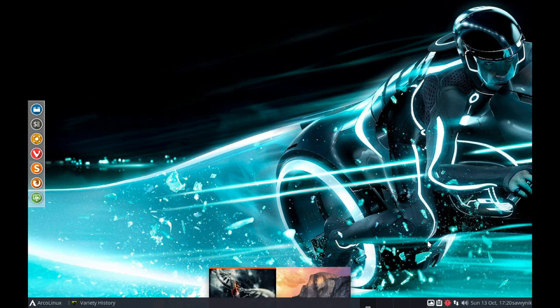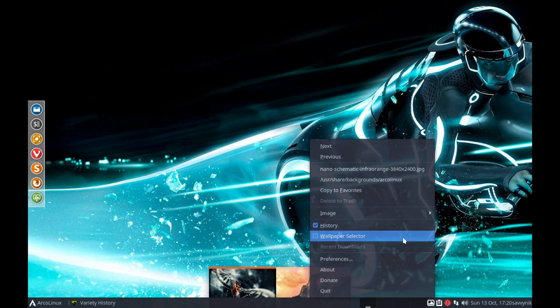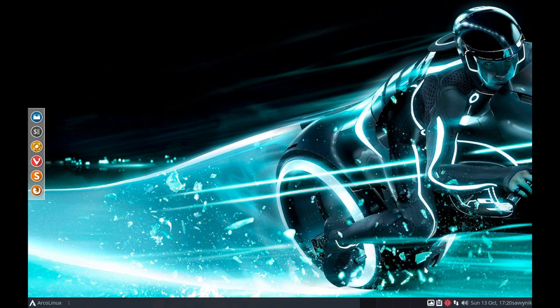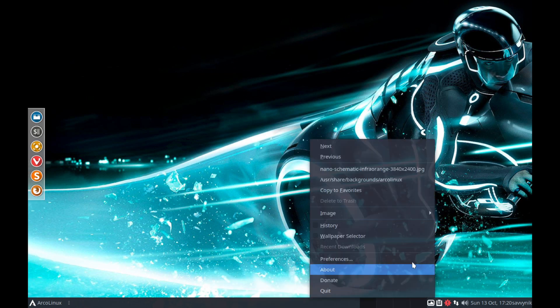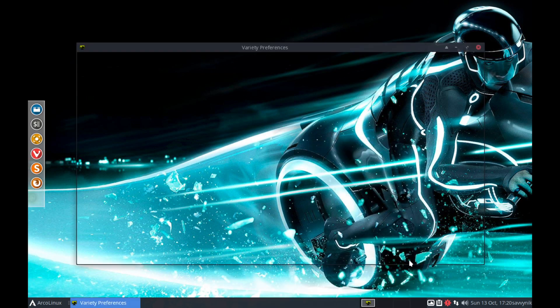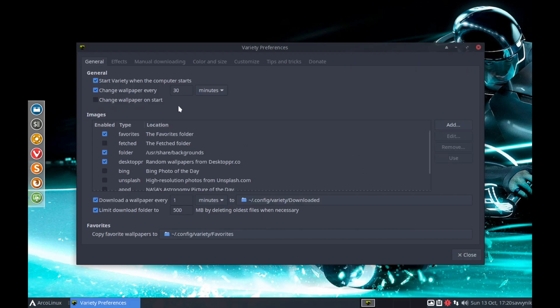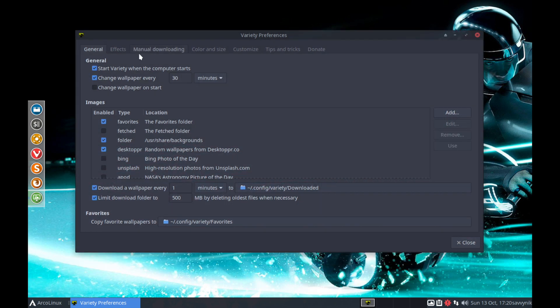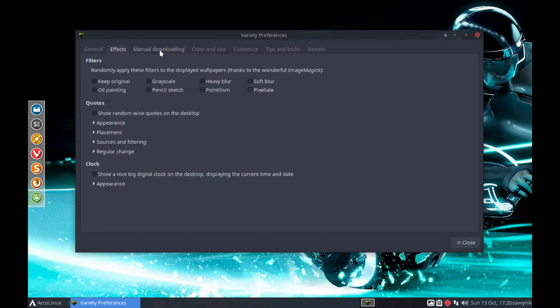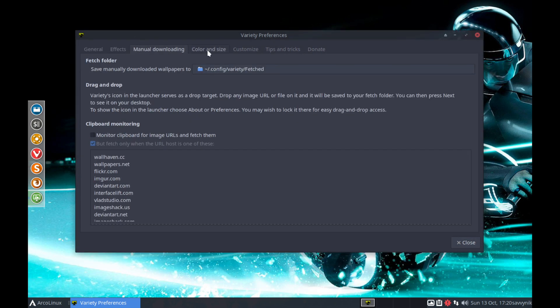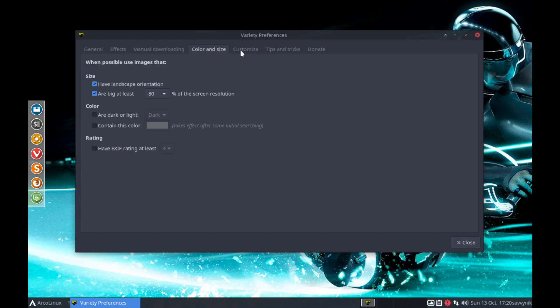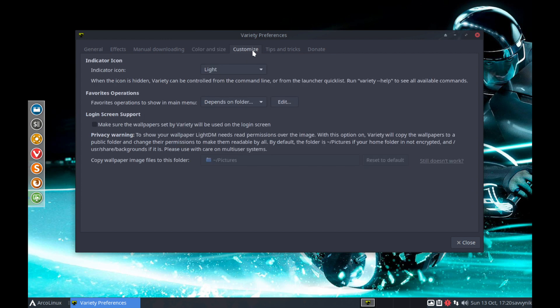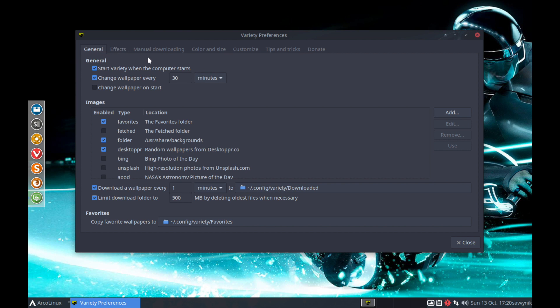A couple other things. The clipboard as well as this option which is kind of generic things you can look at here. I wonder what the history shows. I'm not so sure what that history is. You have the option for preferences as well. So this is variety preferences here. Effects, manual downloading, color and size, customize, tips and tricks. I guess this is for the background or the desktop environment altogether. Maybe they call it variety.